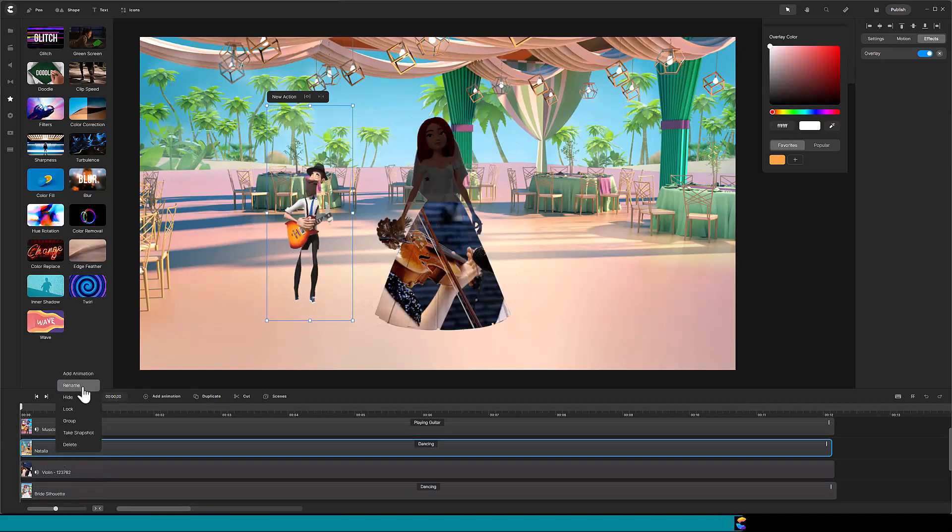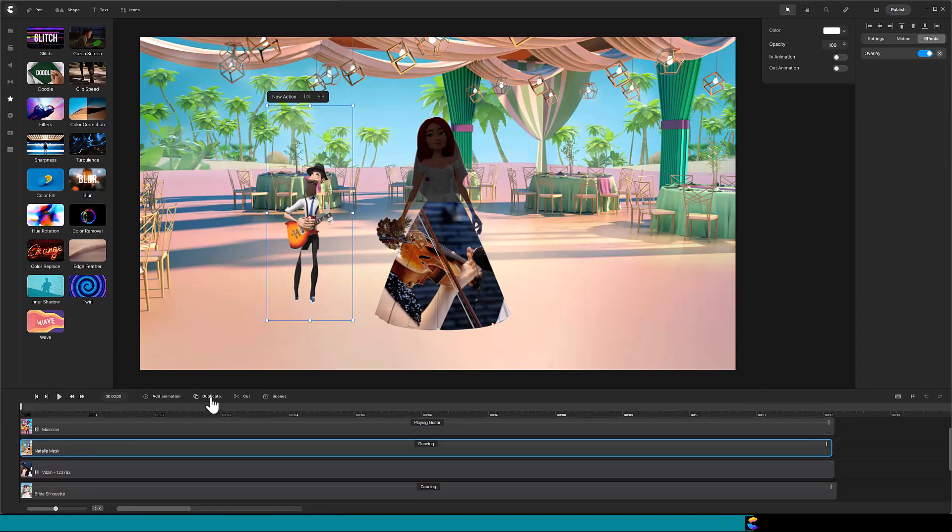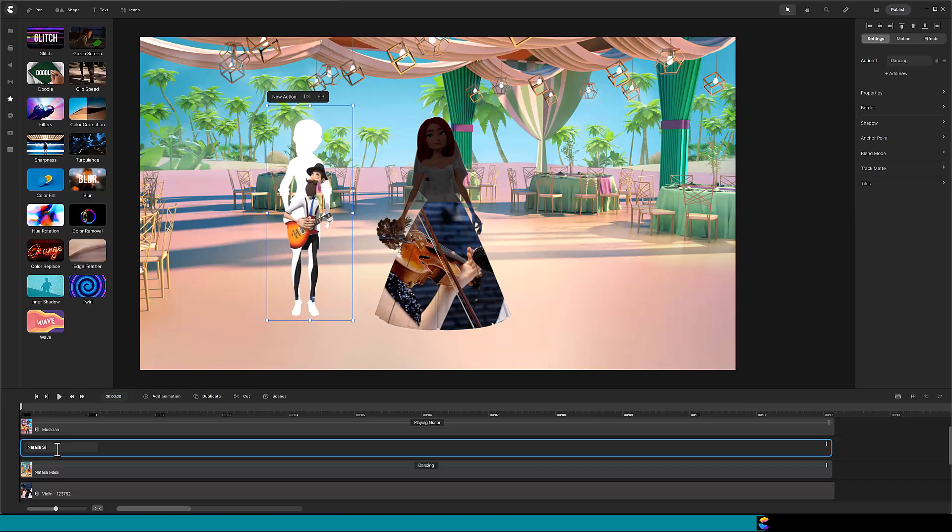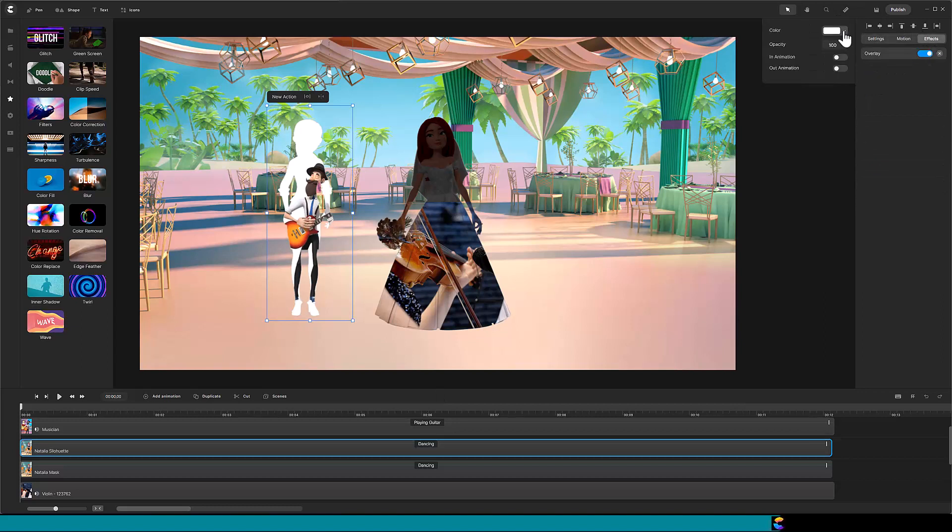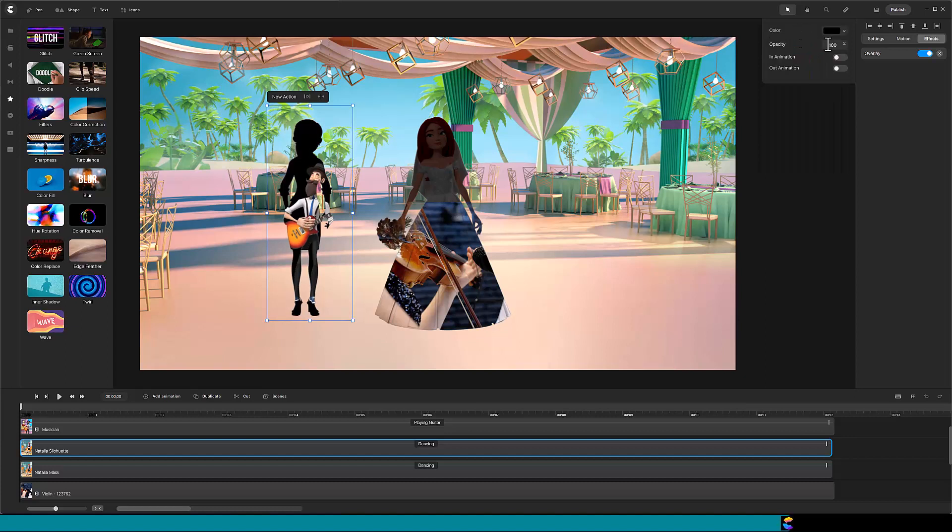All right, let's keep organized by renaming the Natalia track to Natalia mask. Duplicate the track and rename the duplicate to Natalia silhouette. We know the silhouette needs a black color, so click on the effects button in the top right. Click on overlay, change the white color to black, and reduce the opacity to 95%.